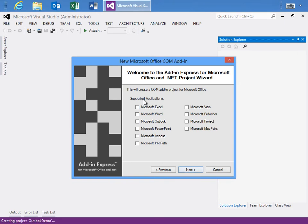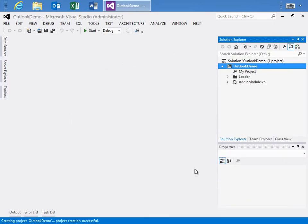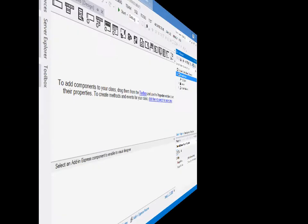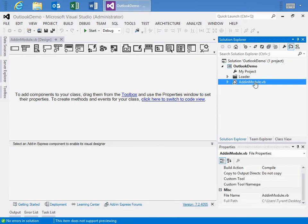I'll say Next. The supported applications, this is the list of everything that Add-In Express supports, but we are only targeting Microsoft Outlook for this demo. We'll say Next and we'll leave the strong name key to just generate a new one. And with just those few steps, we've already created the shell of our Outlook add-in with the Add-In Express add-in module.